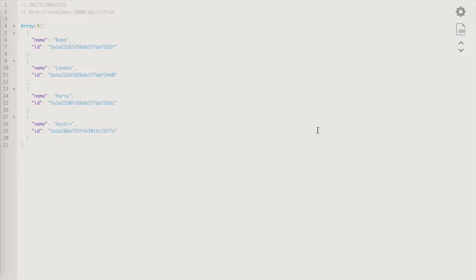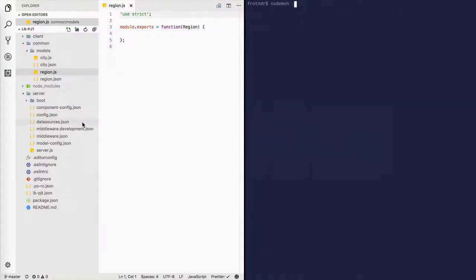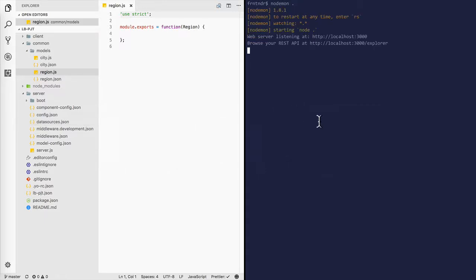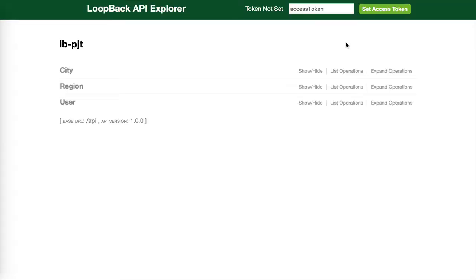Let's spend some time on the API Explorer. This is the cities API and these are the cities that we've created. Start the node server, go to the API Explorer and let's explore the different endpoints that Loopback provides for the model city.